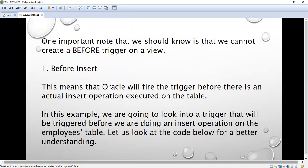We will see one simple example using the BEFORE INSERT trigger event. This means Oracle will fire the trigger before an actual INSERT operation is executed on the table. In this example, the trigger will be fired before we do an INSERT operation on the EMP table.